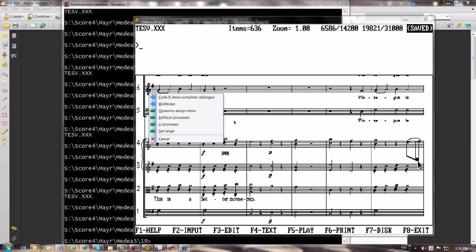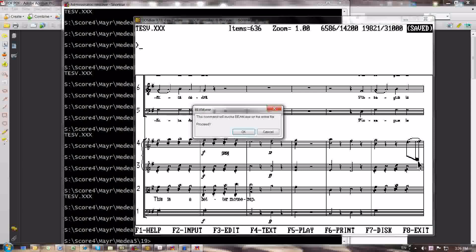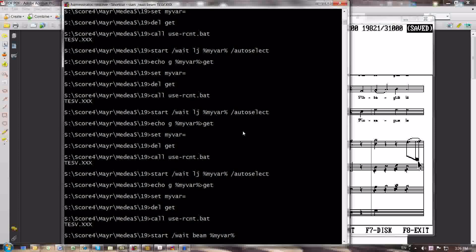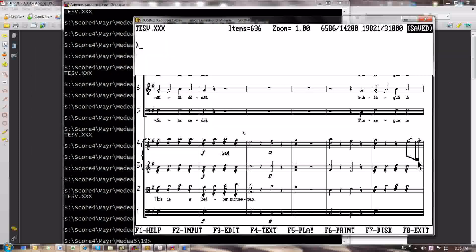You just keep the file open, and you just invoke this menu. It says here Beam.exe. This command will invoke Beam.exe on the entire file. Proceed, question mark, and I say OK. And there it is. You can see over here, the Beam has now been fixed. I didn't have to exit the file, and it has been fixed.